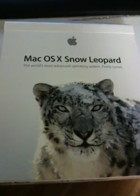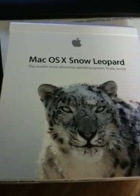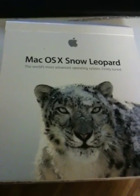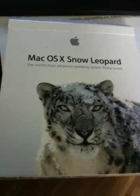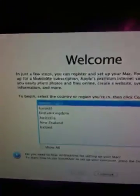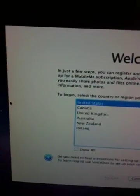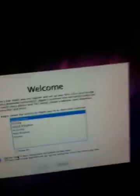Hi guys, this is Dovey again giving you an update on how my installation of Mac OS X Snow Leopard went on my PC using the new software PsyStar — PSYSTAR.com. In my last video I showed the progress and it finally installed without any problems.